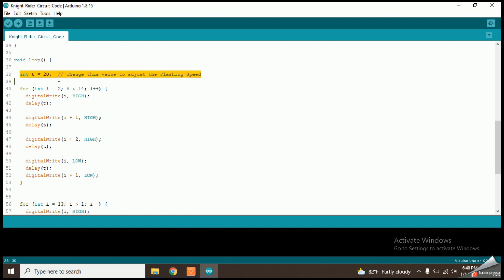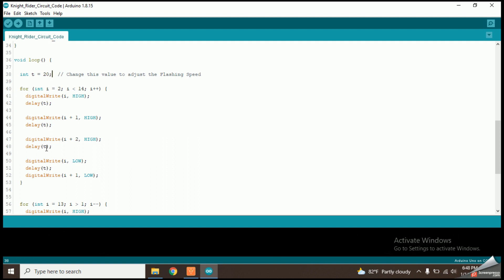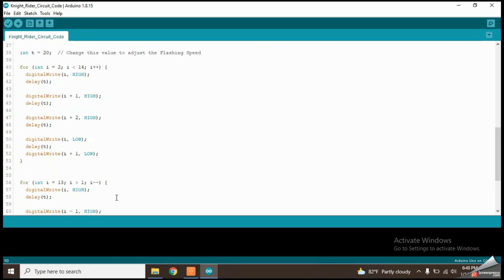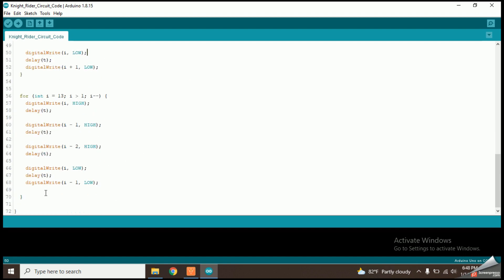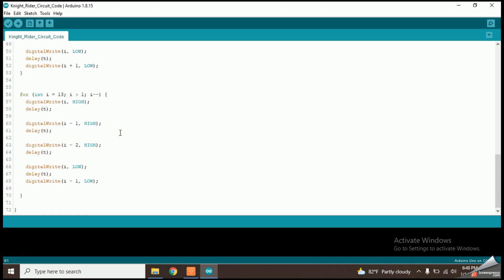In there I have declared a variable called t which is used to keep the speed of LED flashing. You can change it to values like 50 or 100 and observe the change in speed of LEDs. Then you can see a for loop which is used to move the LED pattern from right to left side. After that, you can see another for loop which is used to move the LED pattern to the opposite direction. So this is the complete code. Let's upload it to the Arduino board now.